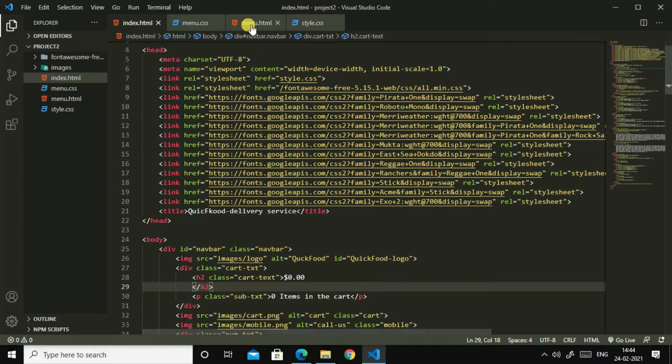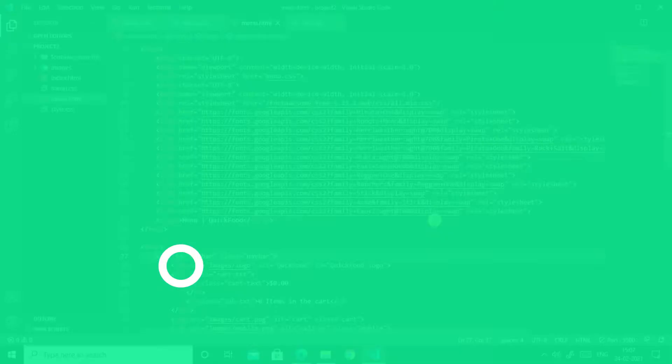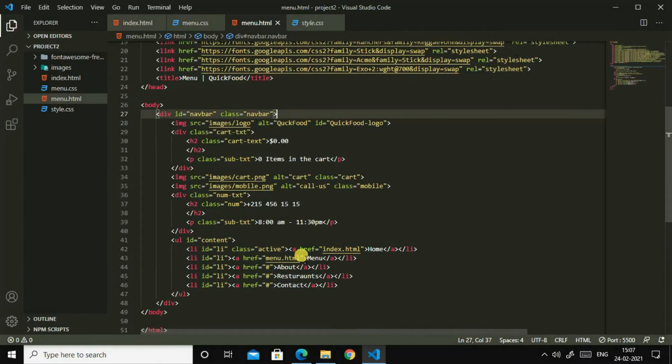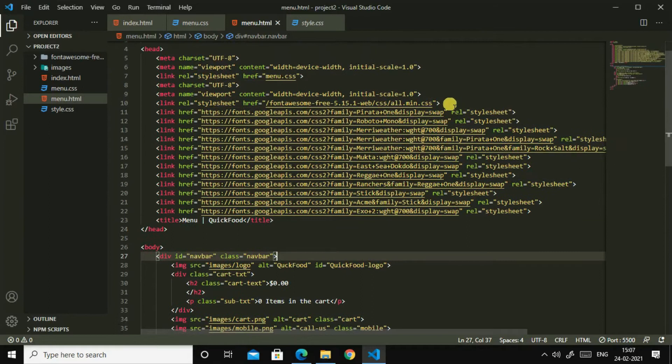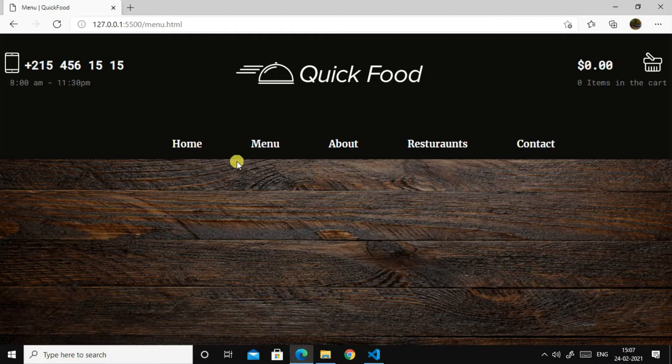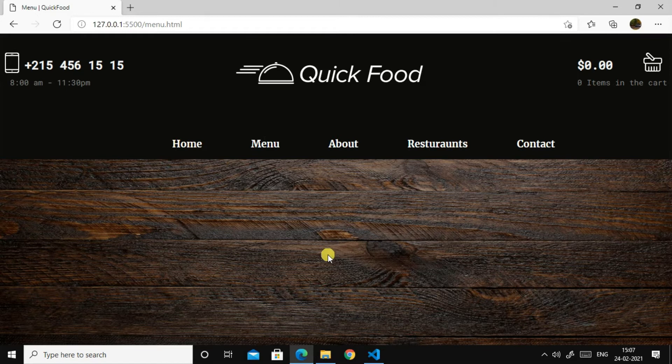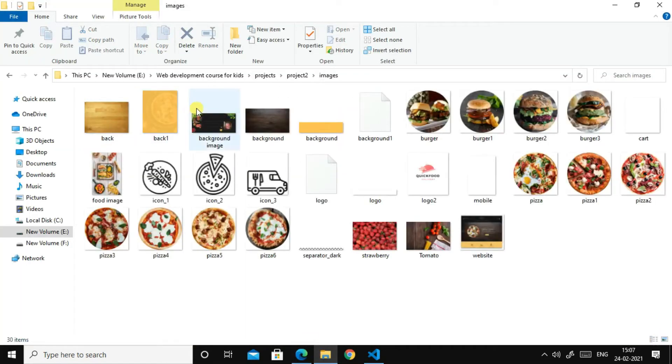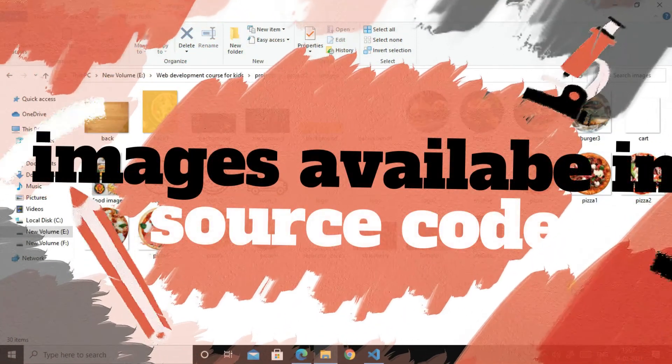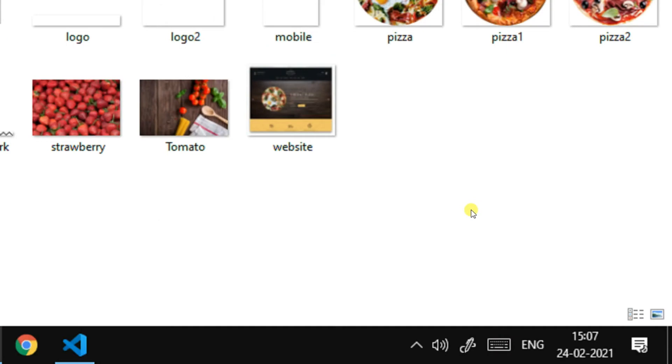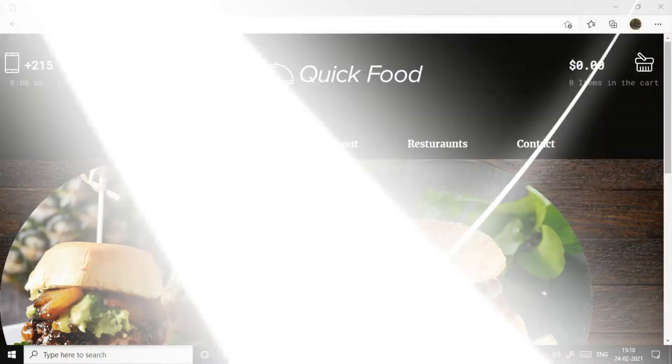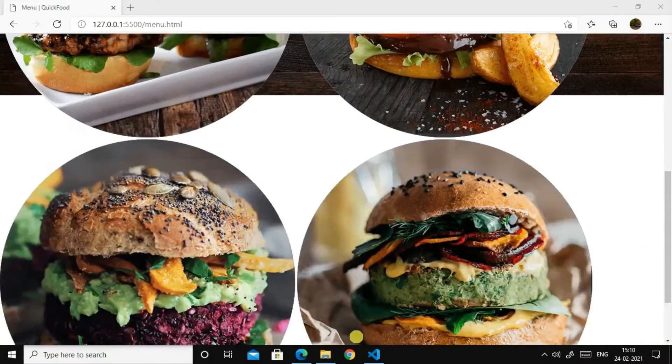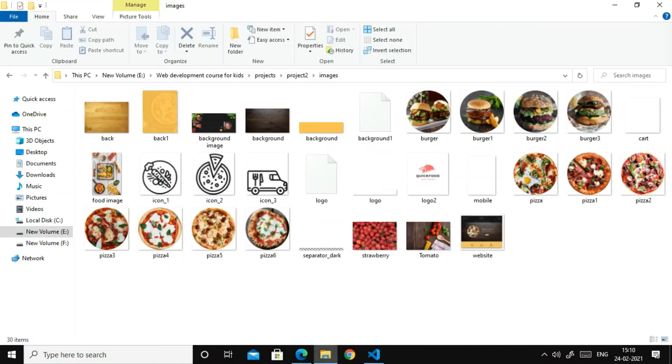So let us remove this. So I have changed this .active and make sure to remove this style.css, and I have changed, I have removed this border bottom too. So let us add images for our menu. So I have lots of images here for our menu. Let us import it. Yeah, so I have added four burger images.